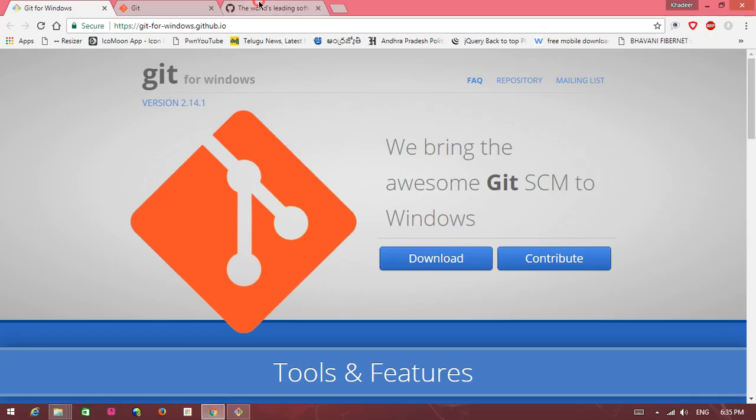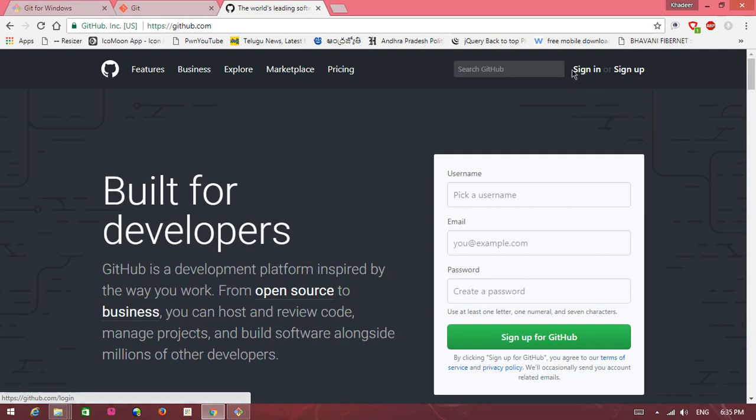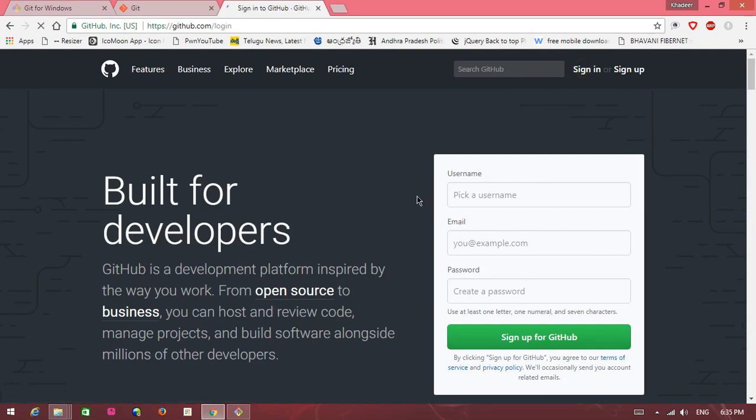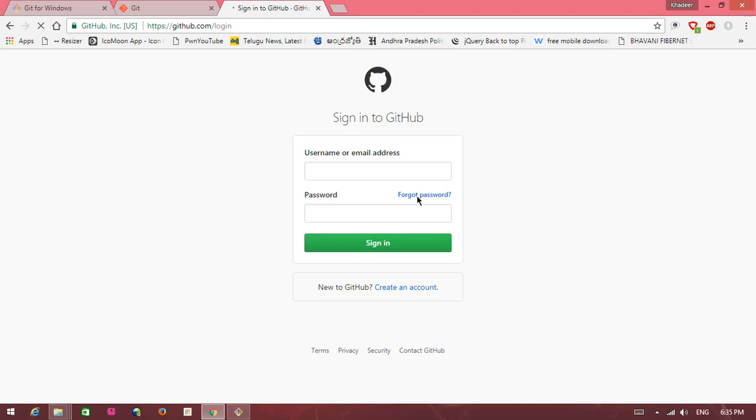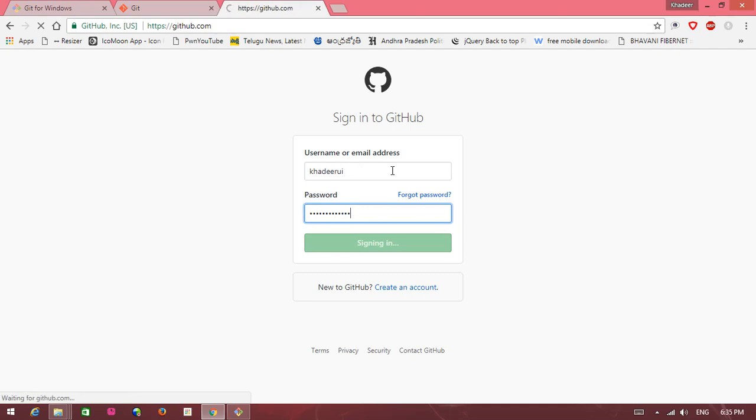GitHub project. Here sign in, click on the sign in. My username khadir ui, login to GitHub account.